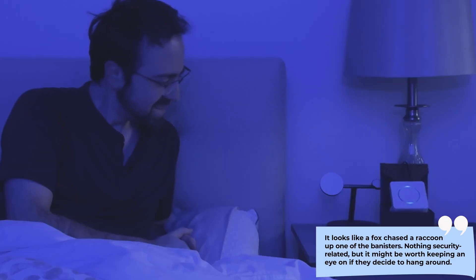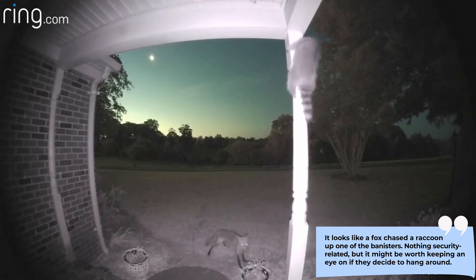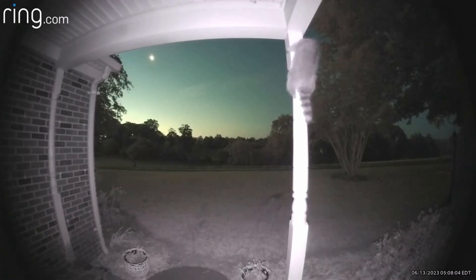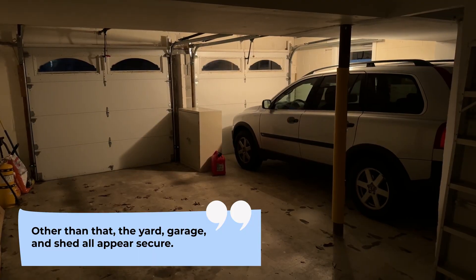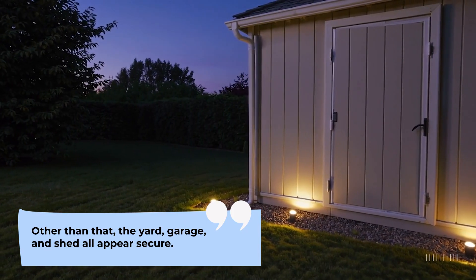What? Nothing security related, but it might be worth keeping an eye on if they decide to hang around. Other than that, the yard, garage, and shed all appear secure.